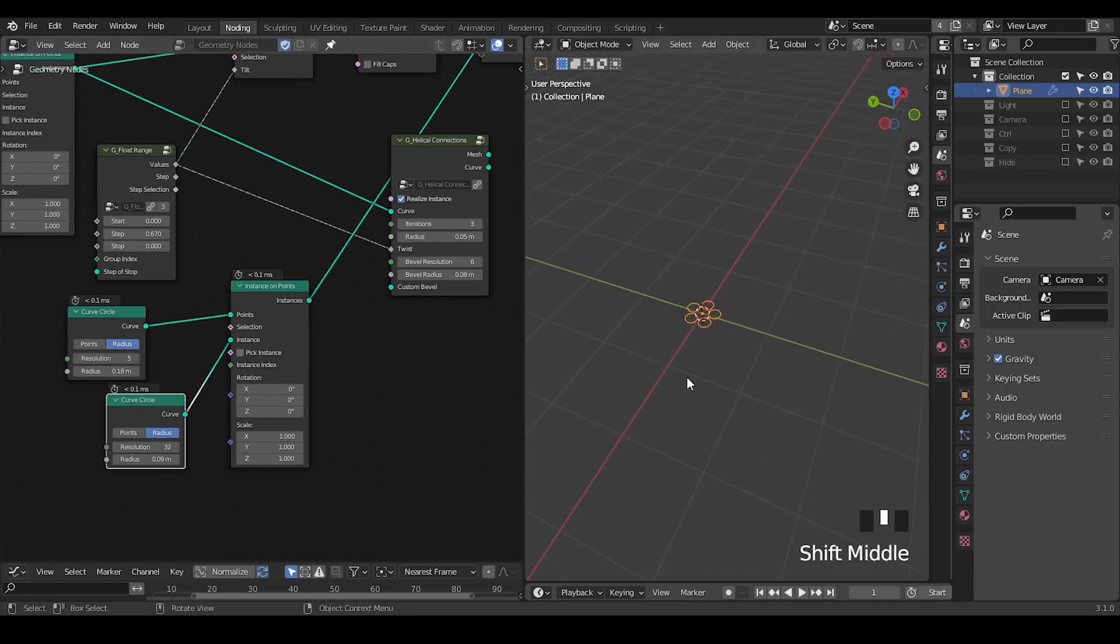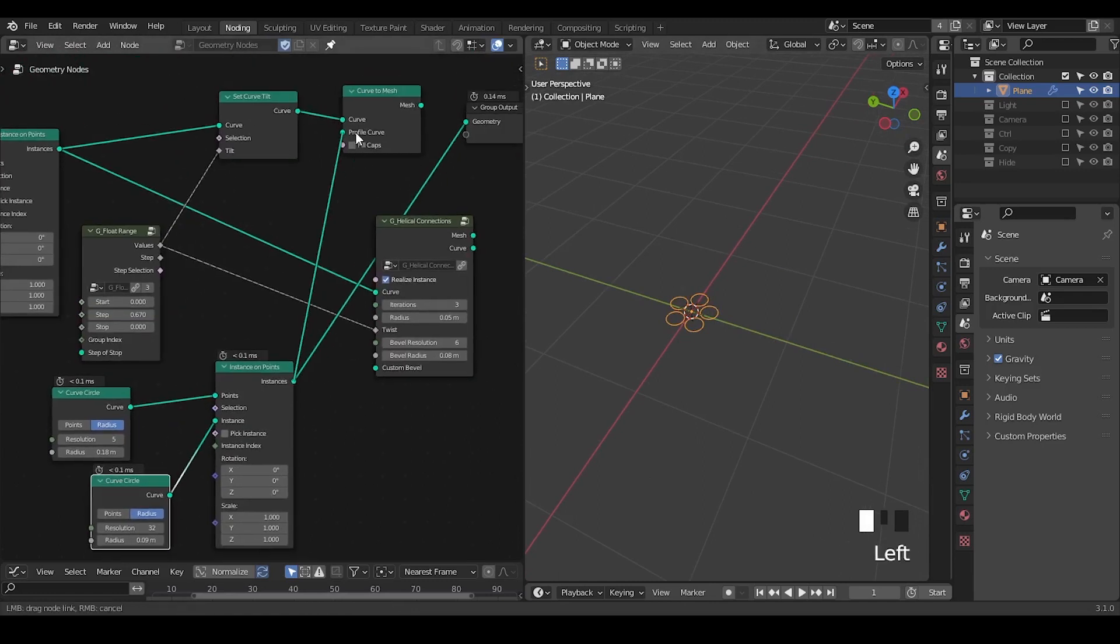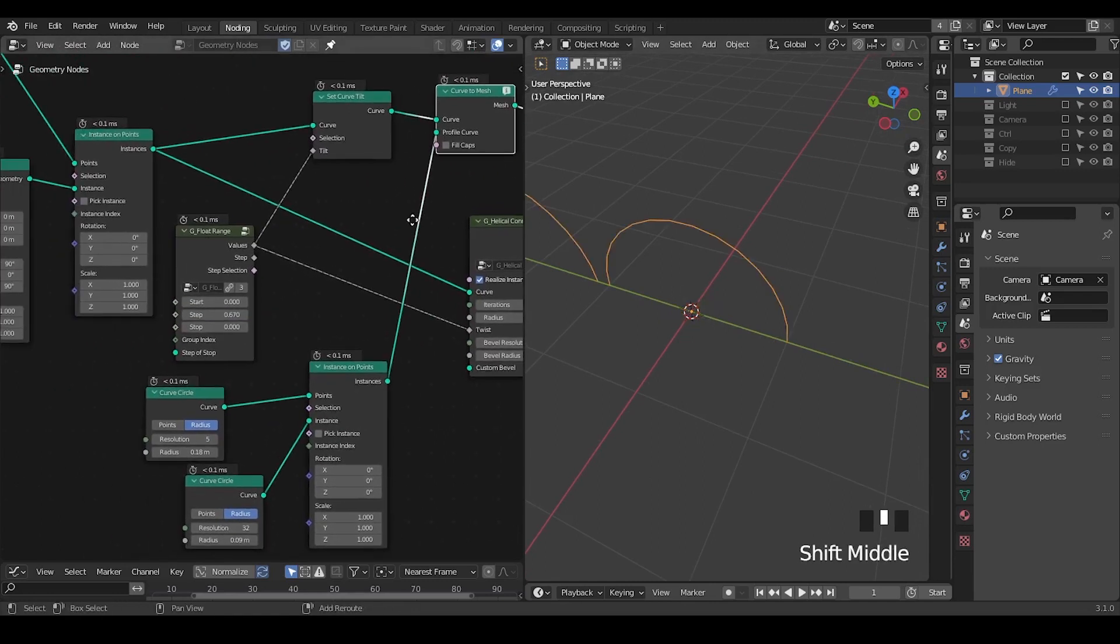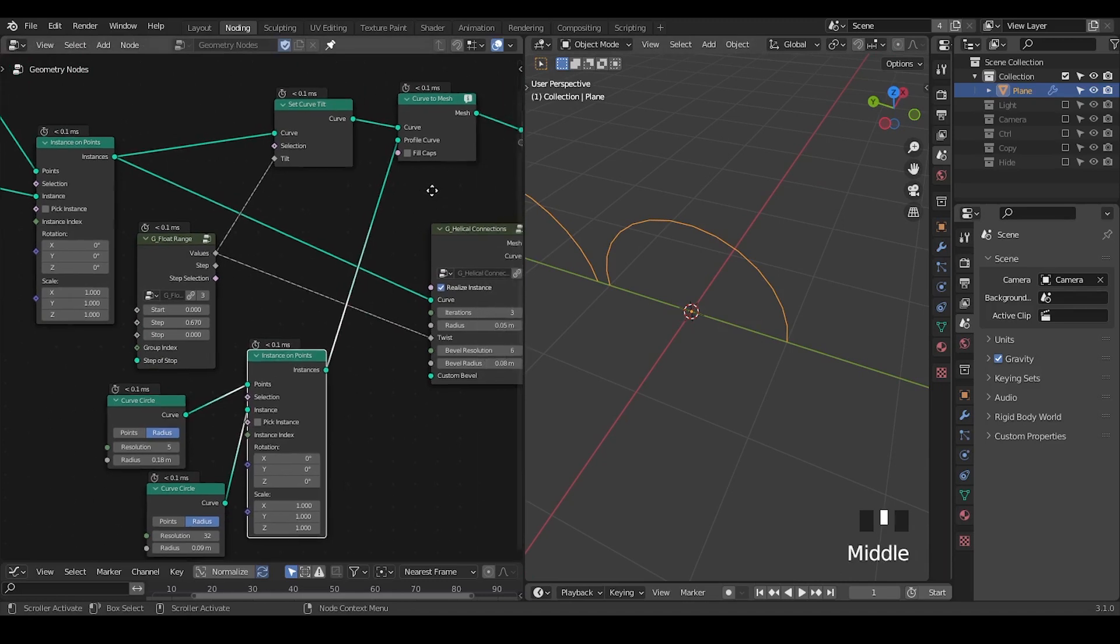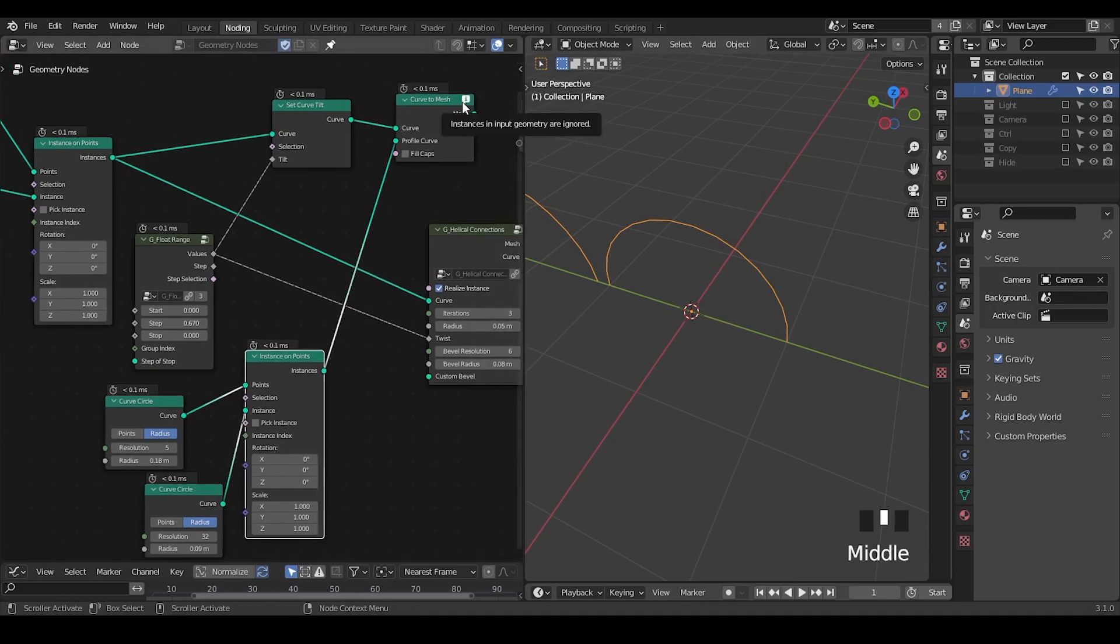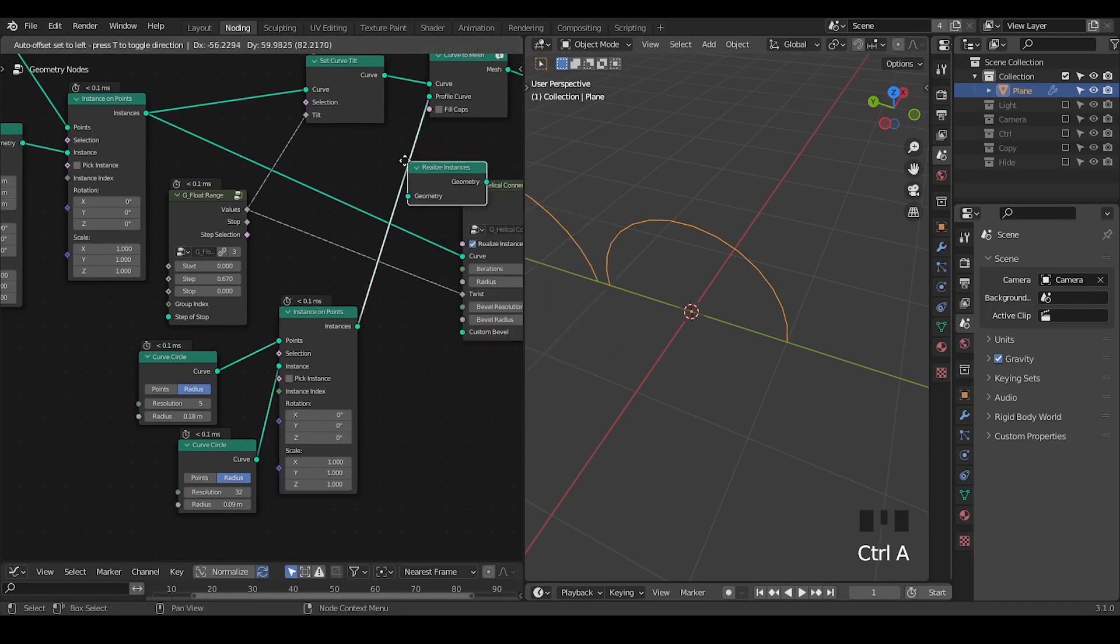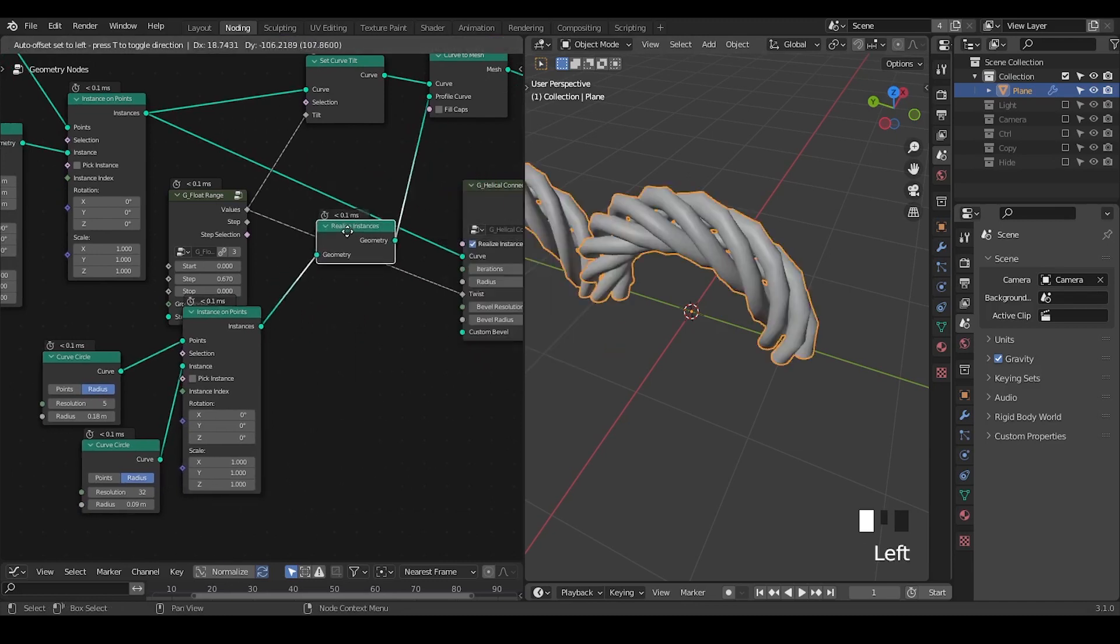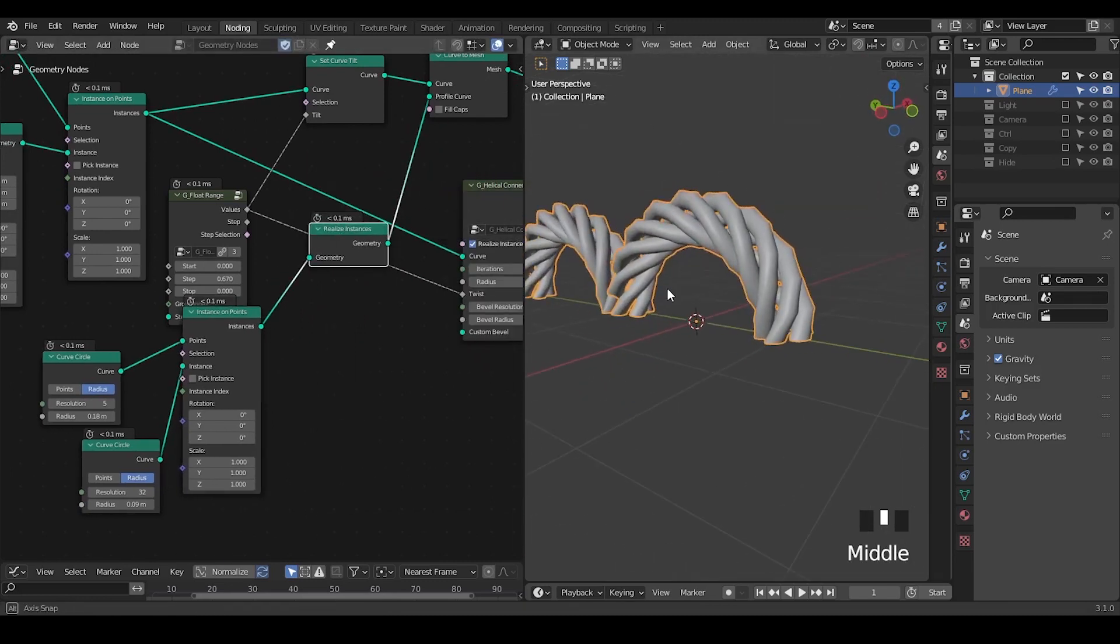So this will be our profile curve and once you profile that it has no effect because it says instances in input geometry are ignored so which means you have to realize instances and then it forms the structure that you want.